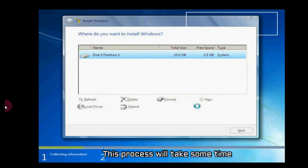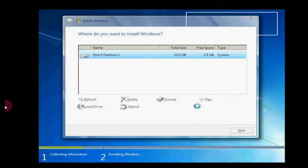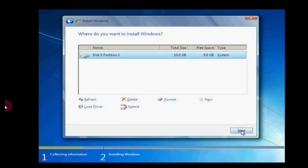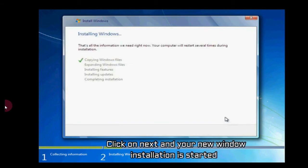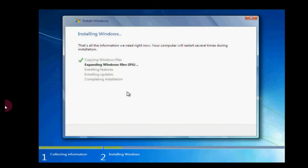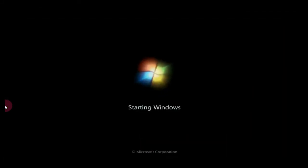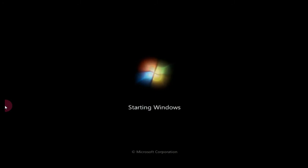This process will take some time. Click on next and installing Windows is started. Now Windows is started again. Again I'm telling you this process will take more than one and a half hours, so I'm just showing you the important parts.